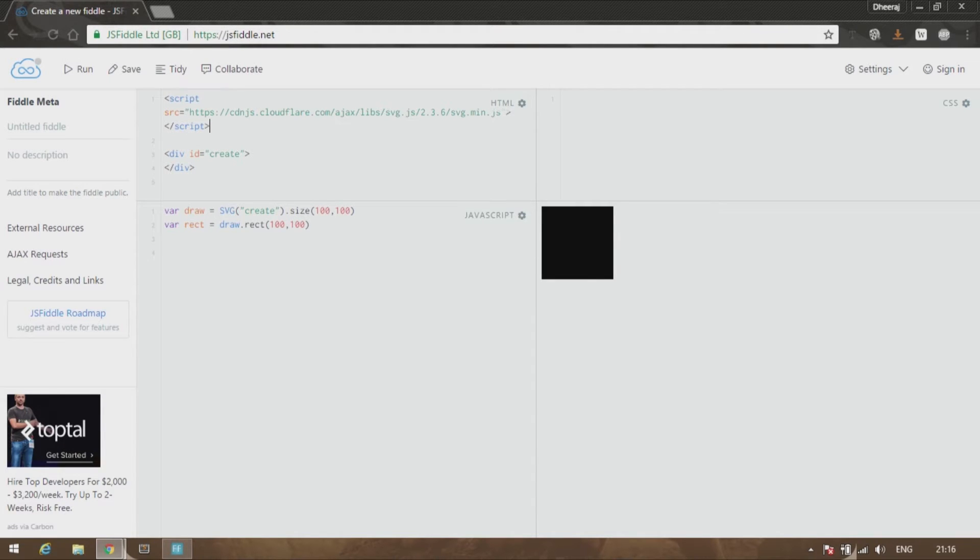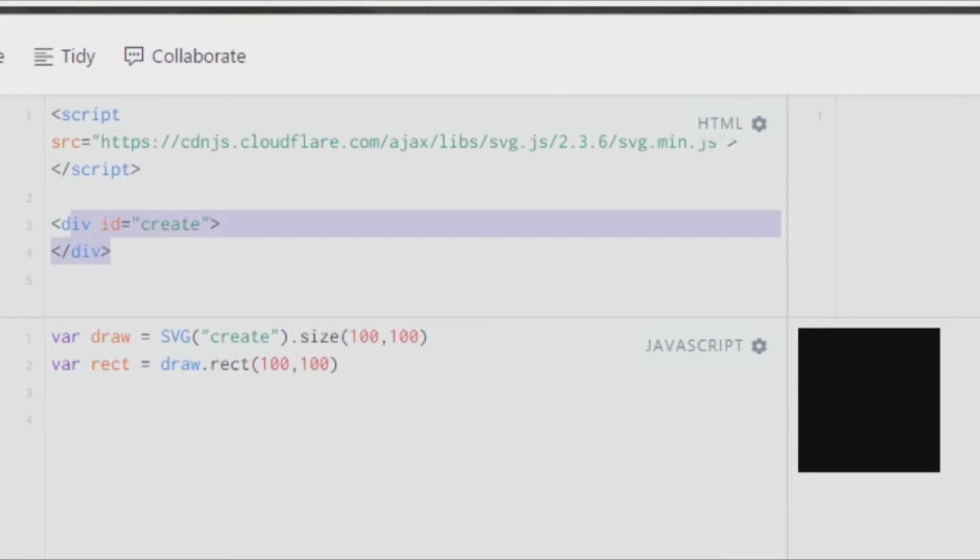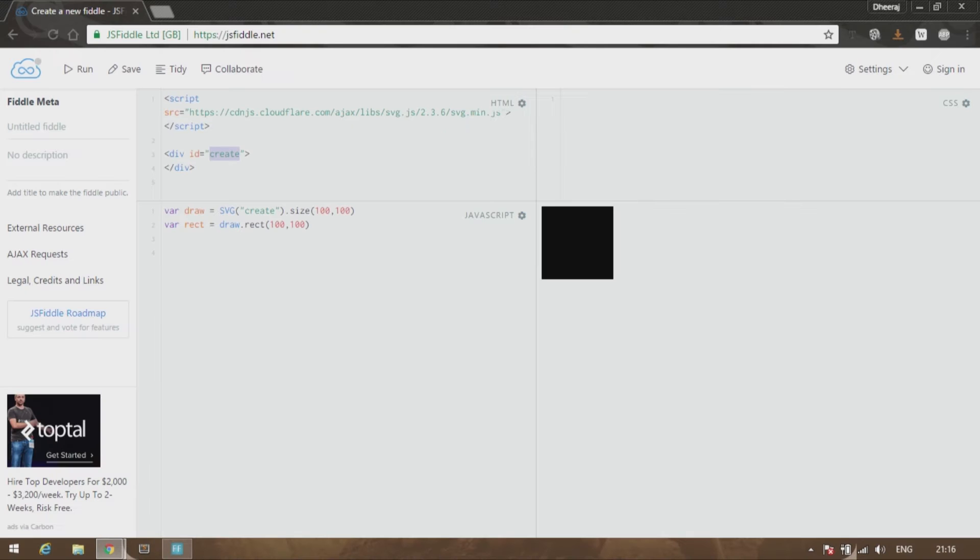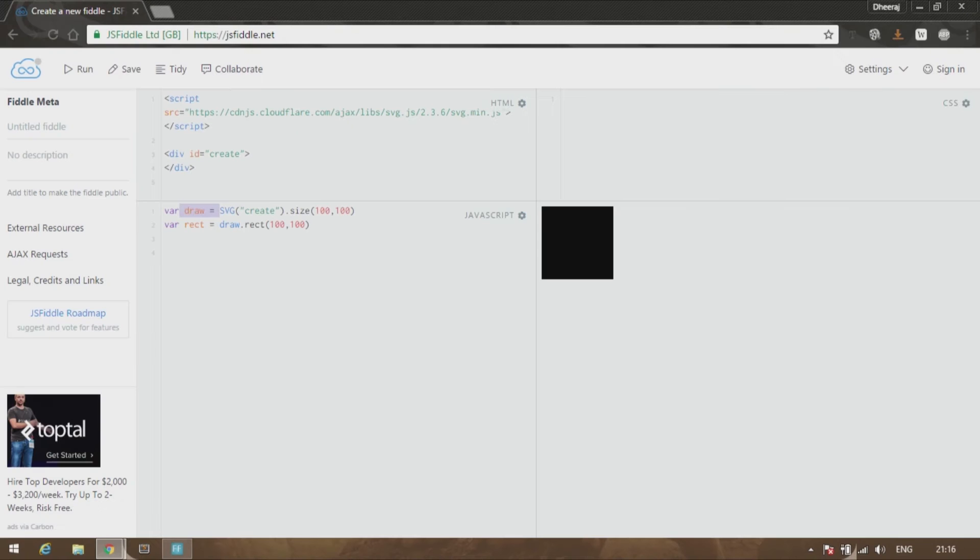After that, you create a division element to hold your SVG files. Create a division element, give it an ID, whatever you like to call it. I put it as 'create' and you can call it anything. After that, make sure you go to the JavaScript file and create a variable called draw.